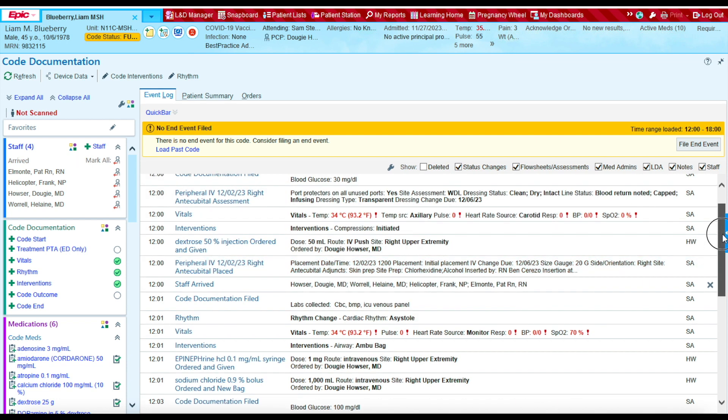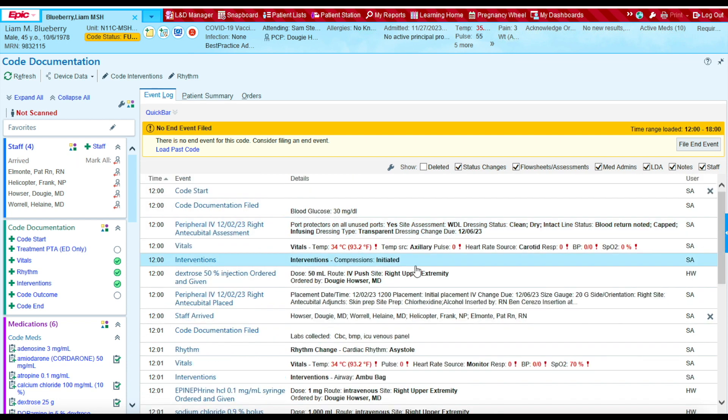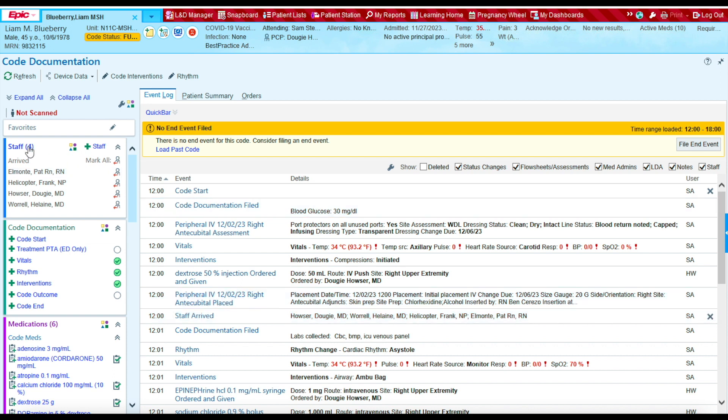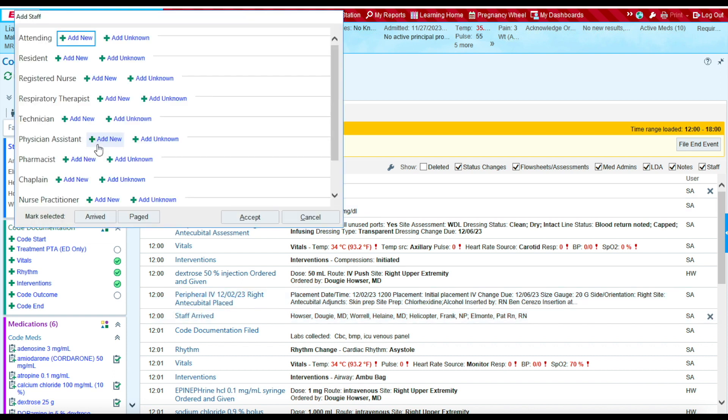Then you'll see at 12 o'clock, these providers arrived. Now at 12 o'clock, three other providers arrived to the code. So let's add those guys. Let's again go to staff. Select staff.